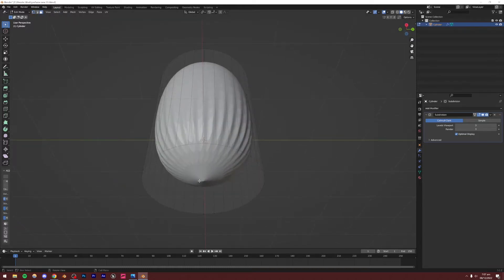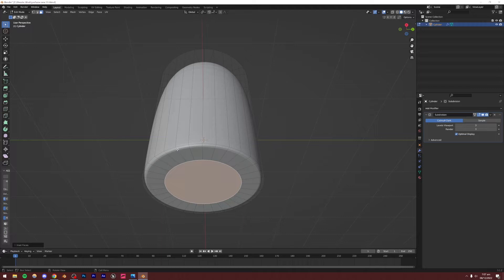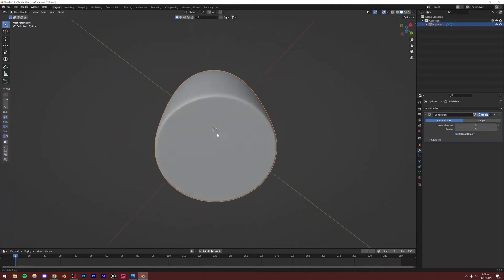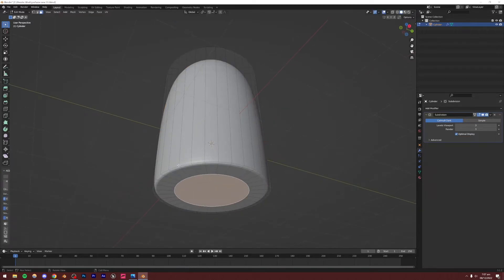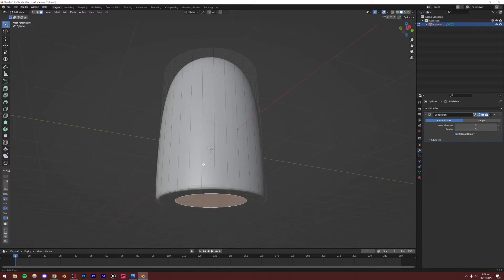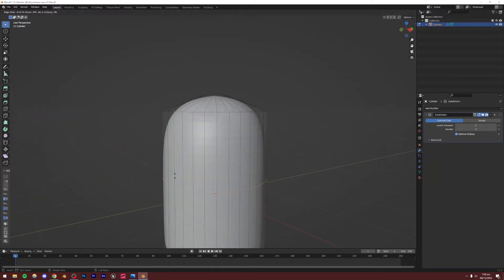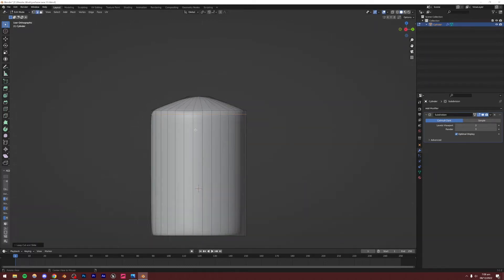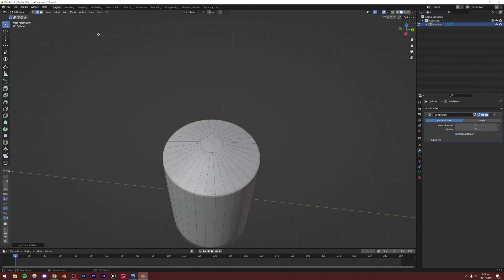Go to Face Select mode, select the bottom face and inset it slightly by pressing I on the keyboard — just slightly — then inset it again to get rid of shading issues. Make sure there are no shading issues. If there are, inset it more. Now I'm going to add a loop cut by pressing Ctrl+R and dragging it up, then go to the side view and add another loop cut there to make the edge sharper.